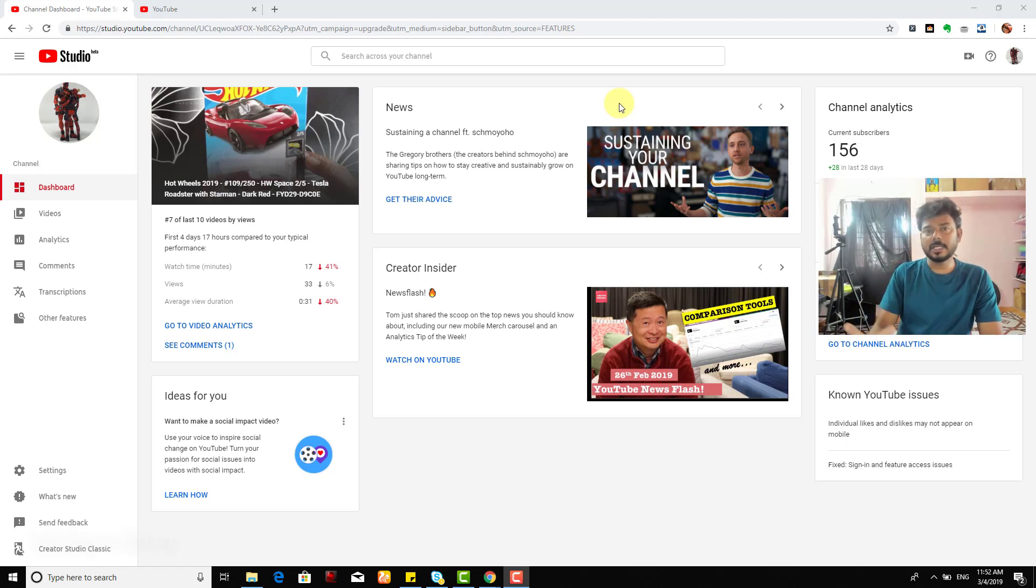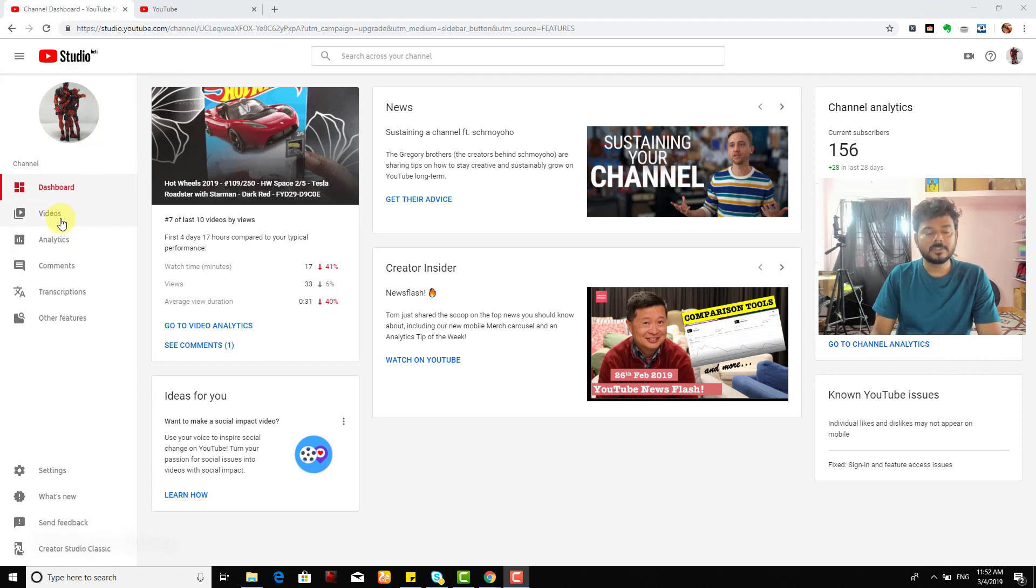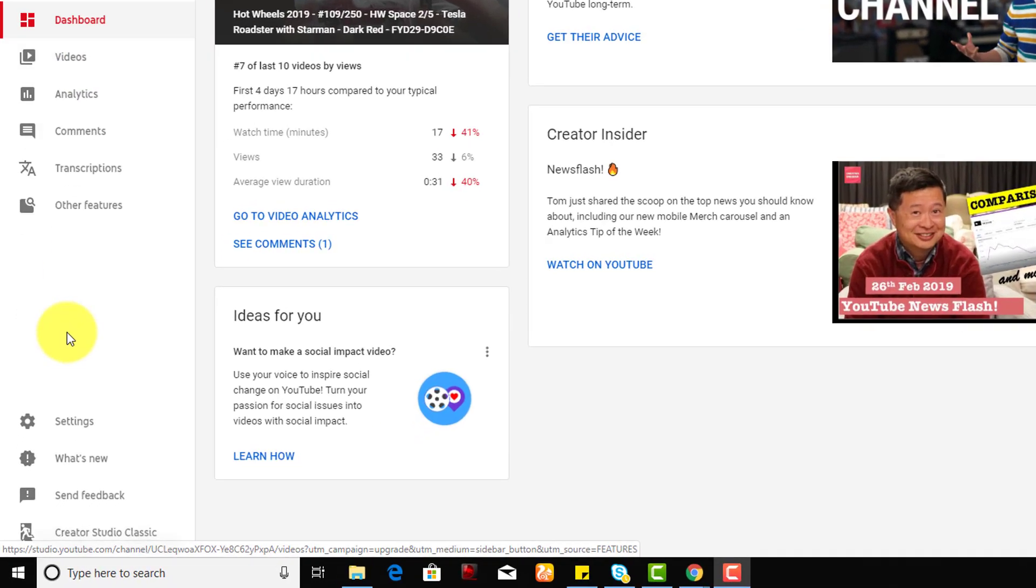So I've already started using this Beta, YouTube Studio Beta. So here, I was trying to navigate to this audio library.